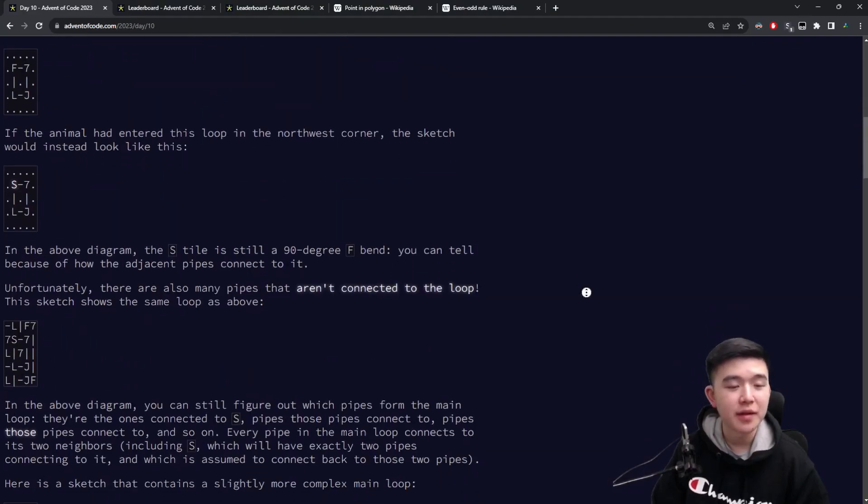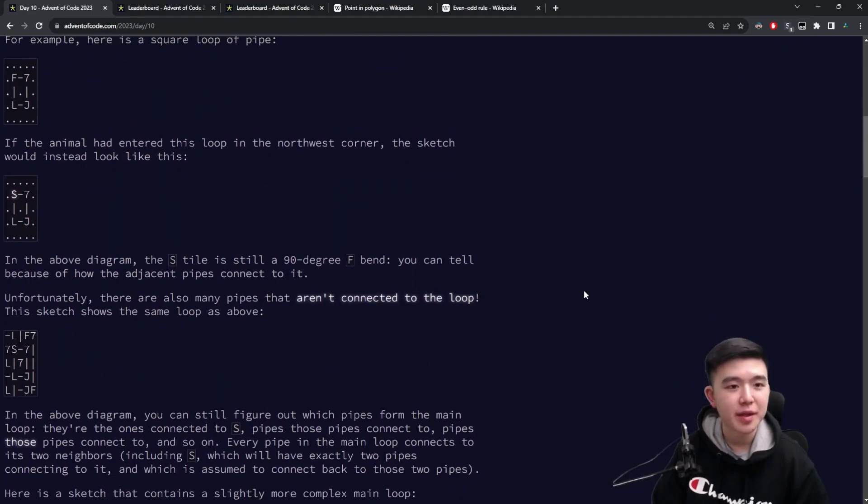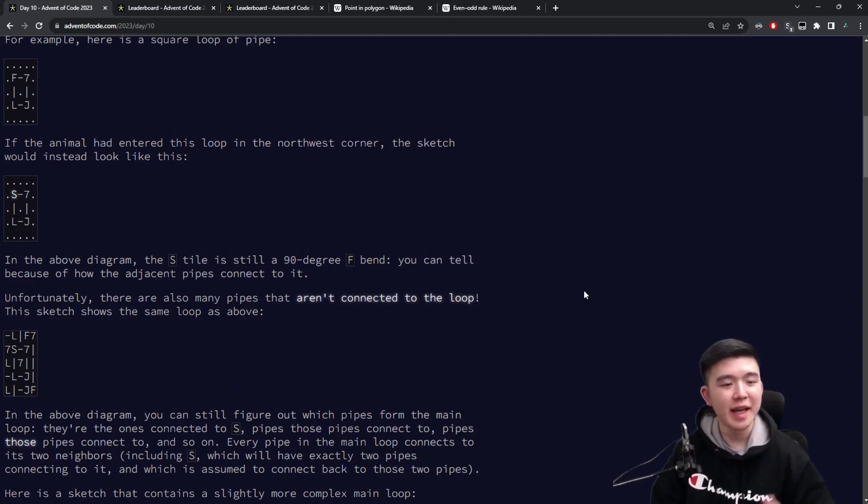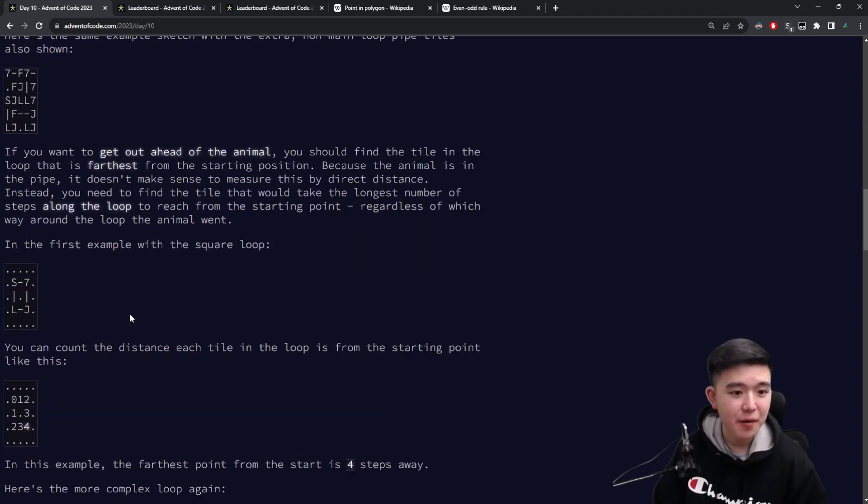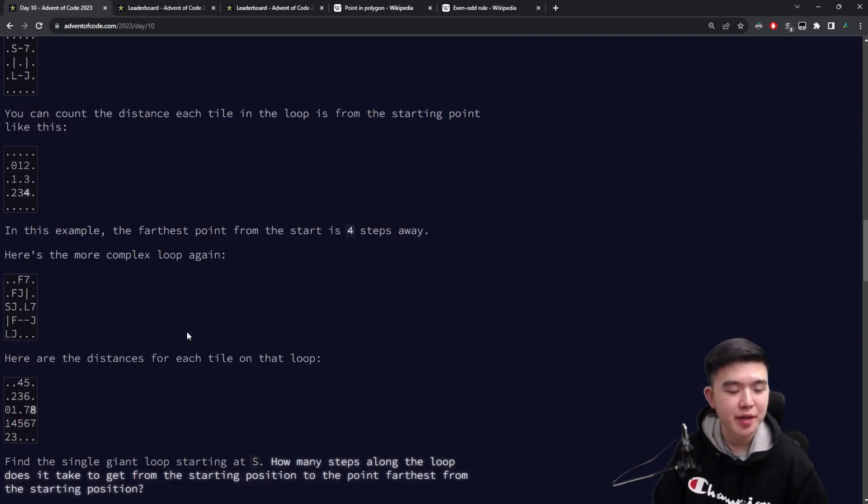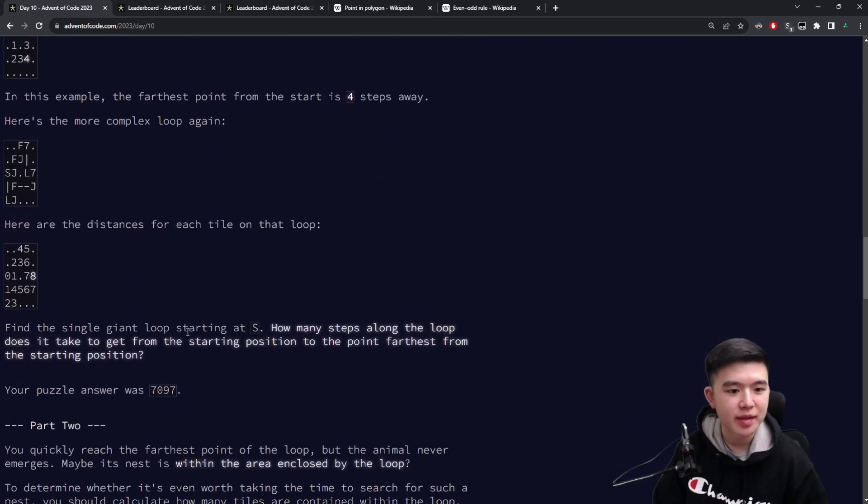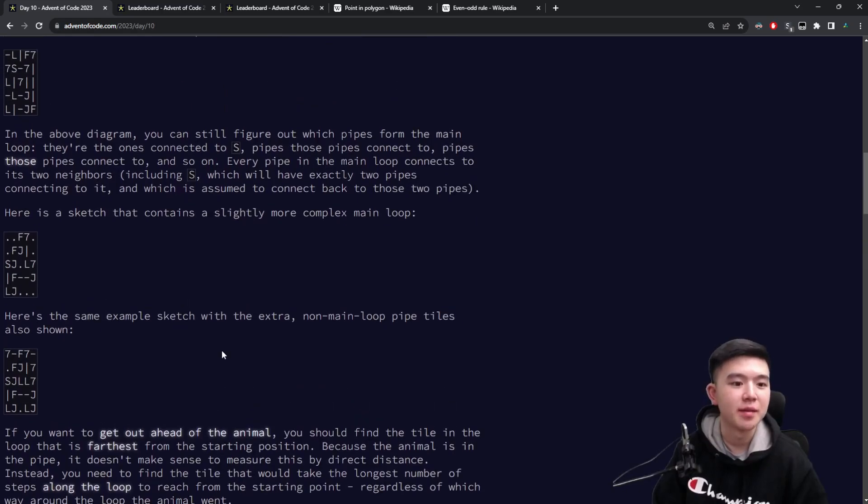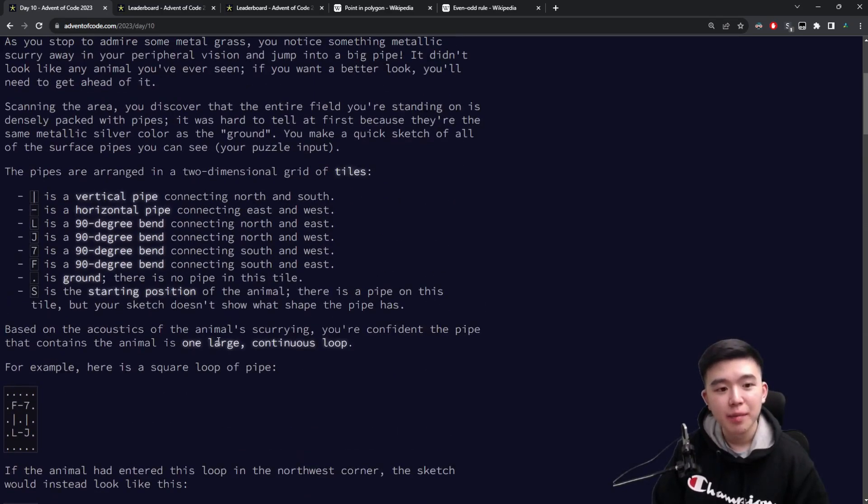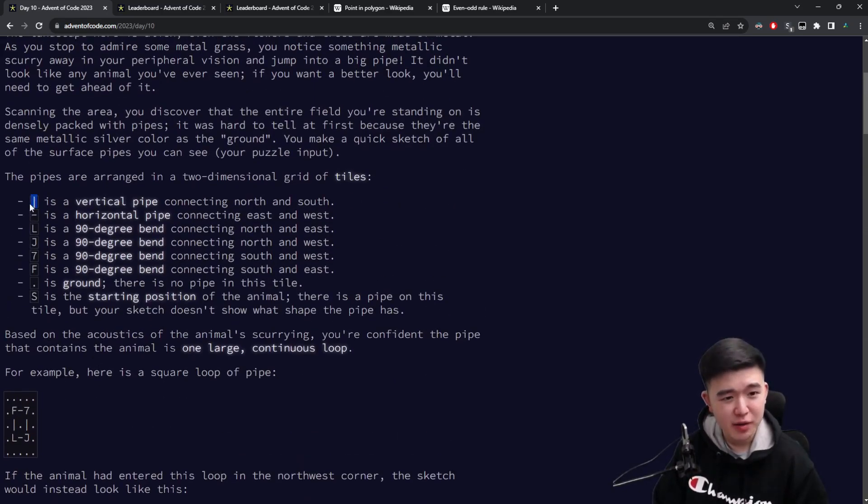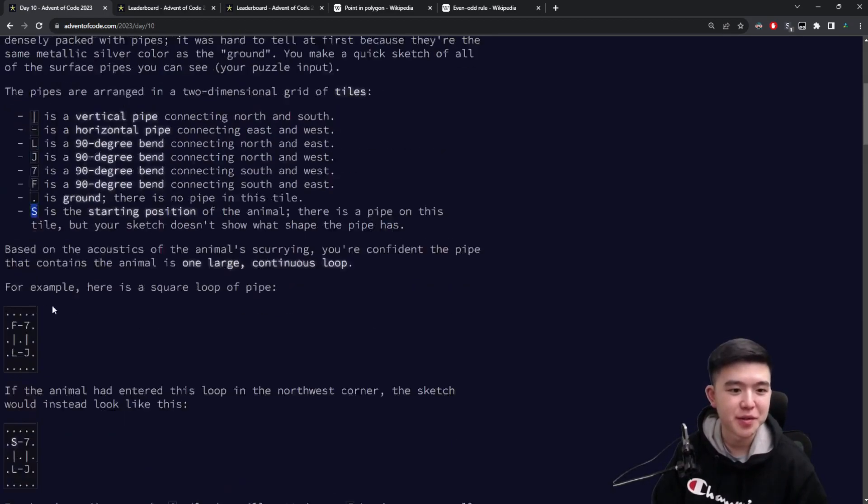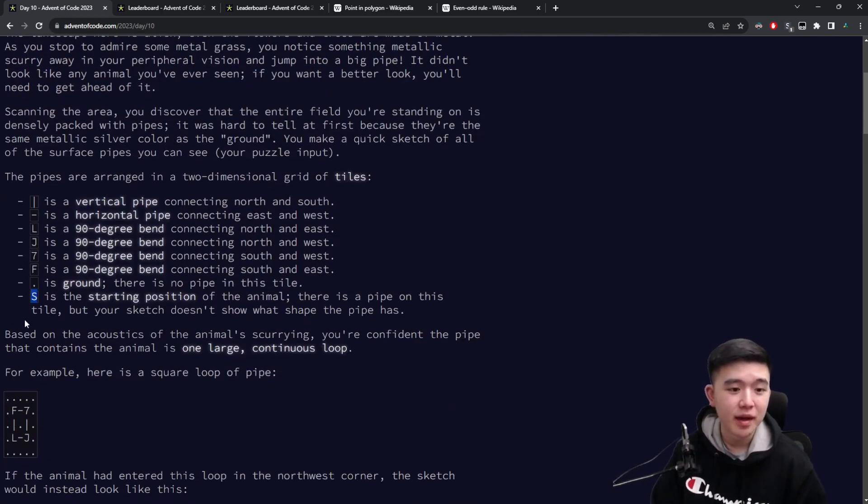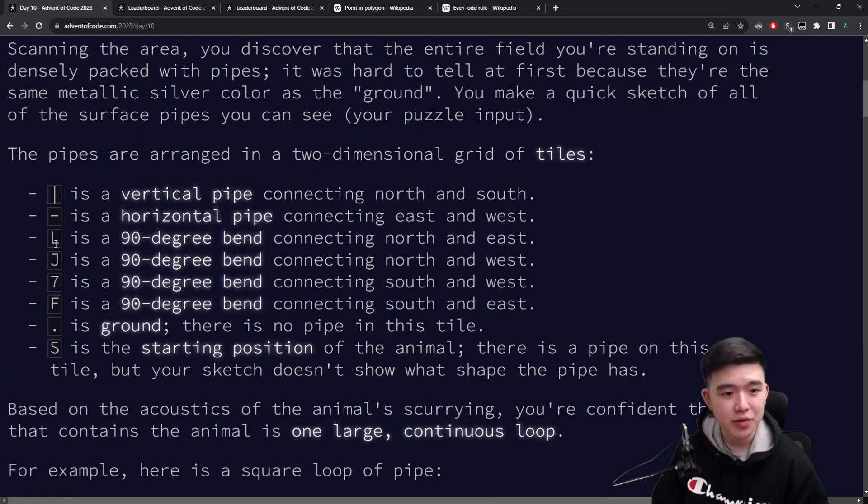So today we have a field of pipes and we need to figure out something about the structure of these pipes because an animal crawled in one section. And we need to figure out basically what the loop is in the pipe system and what the farthest location from the animal is. This pipe is composed of a bunch of characters in a grid. So graph problem, you can already see based on the pictures here.